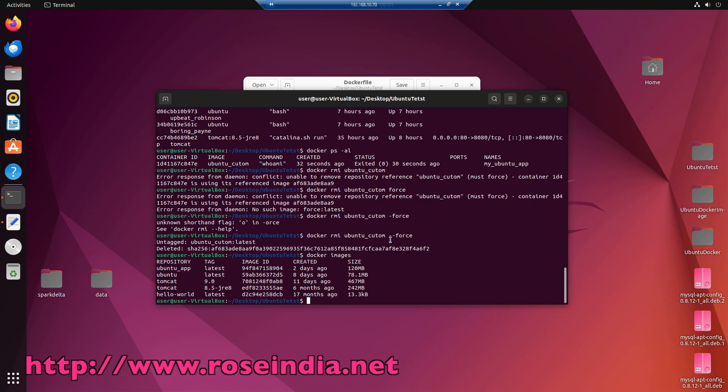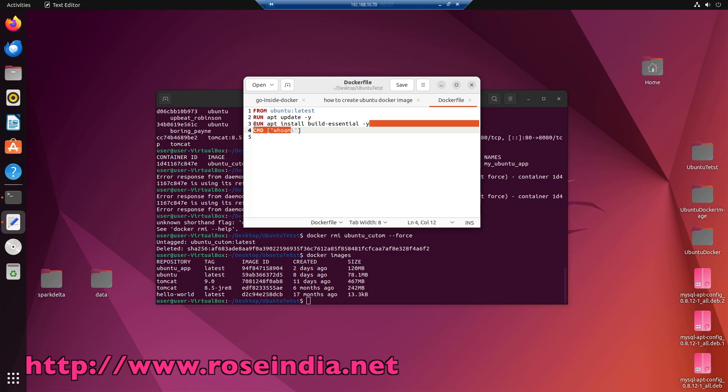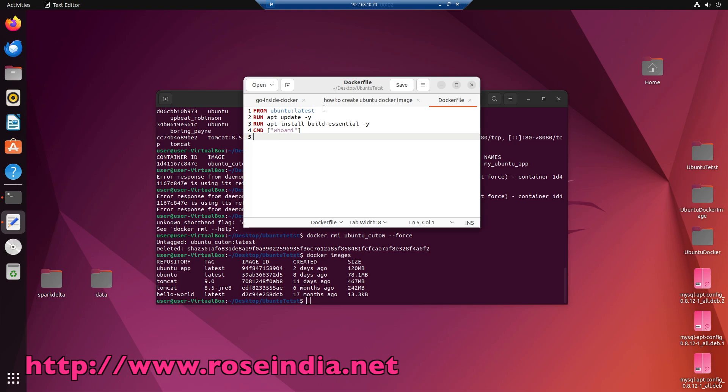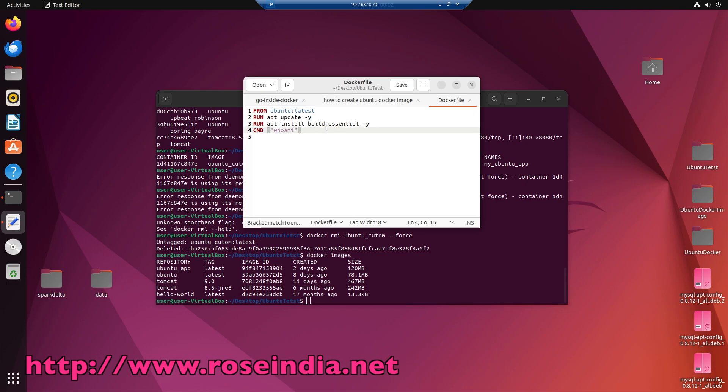In this tutorial I showed you how you can create the custom image of ubuntu and install the libraries that you need. So you can use the latest version of ubuntu docker image. Then run the apt install command to install the necessary software and then build the image. Thanks for watching the video and subscribe our channel.